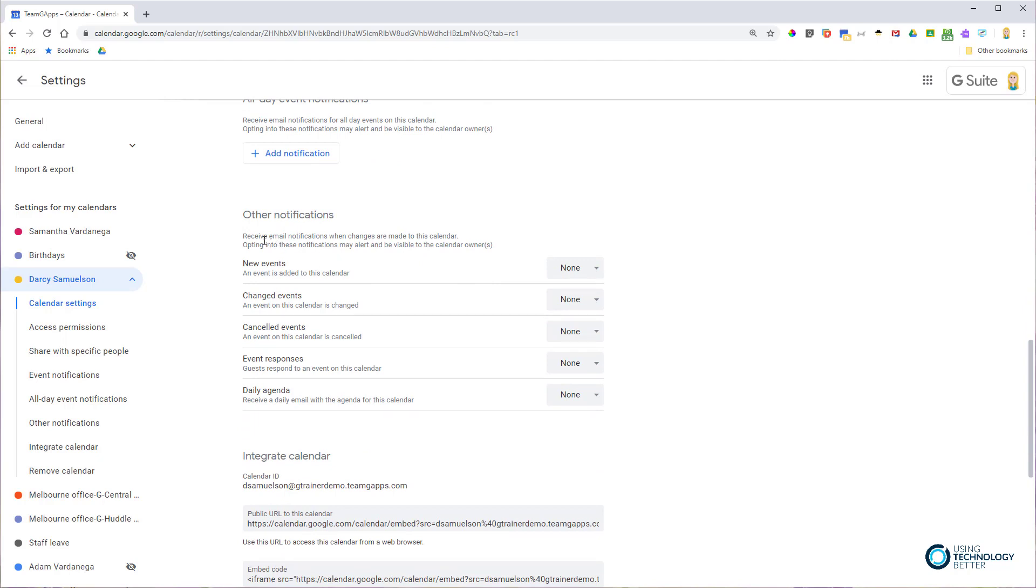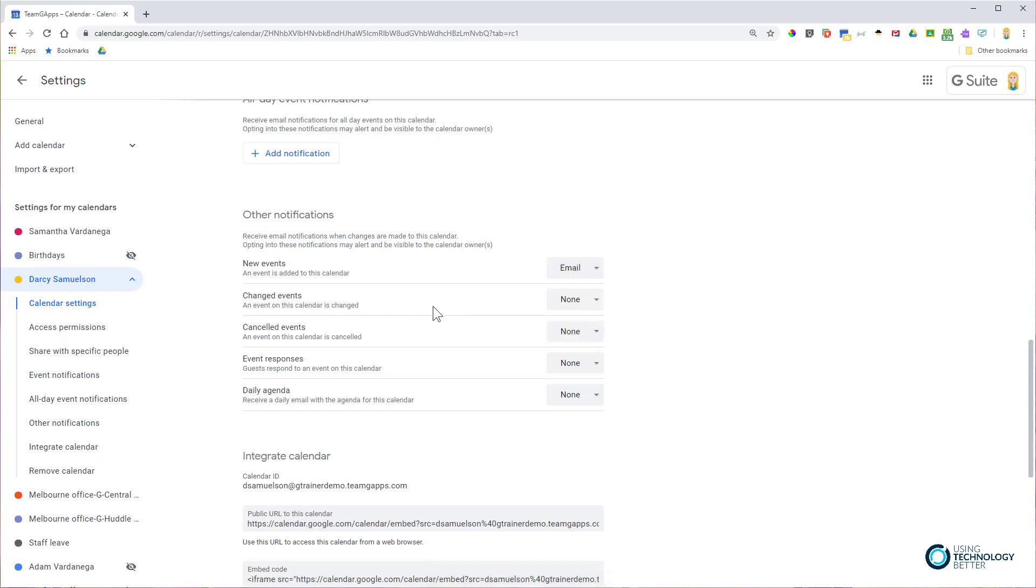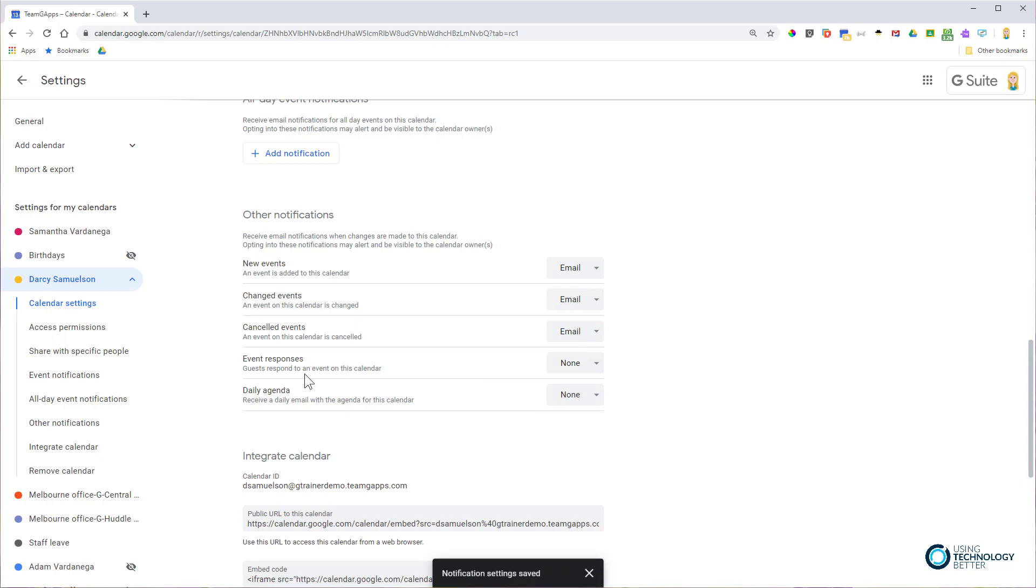It says receive email notifications when changes are made to this calendar. If I wanted an email every time Darcy is invited to a meeting, I'd change new events to email. For changes to events he's invited to, I'd set that to email. For cancelled events, again email.